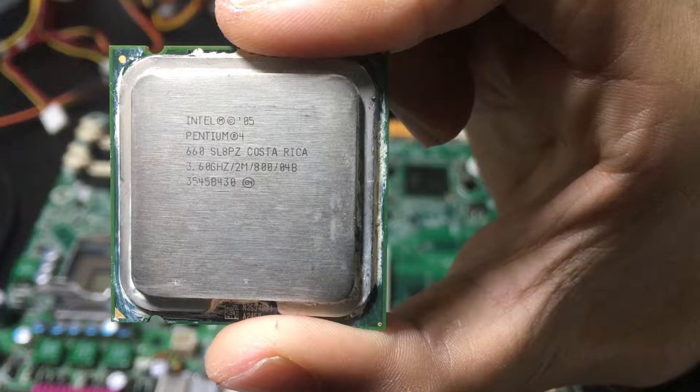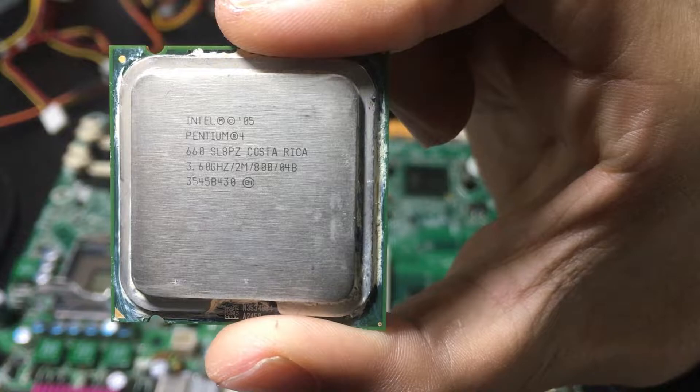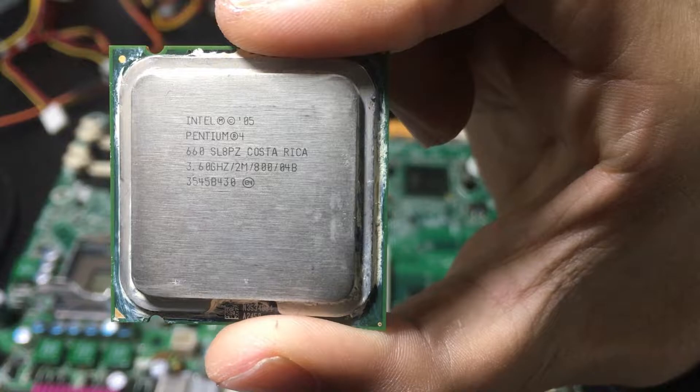The processor that I wanted to look at today was an old Pentium 4 that I had. To be specific, it was the Pentium 4 660 HT, and the HT obviously stands for hyper-threading. Now, even though it is hyper-threaded, this processor only had one core.